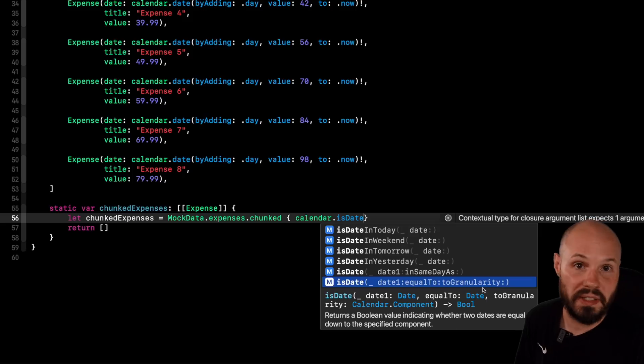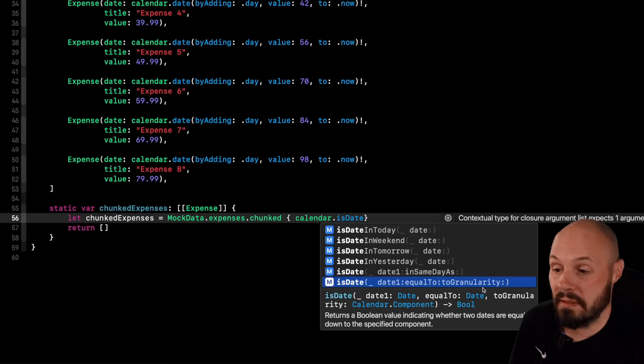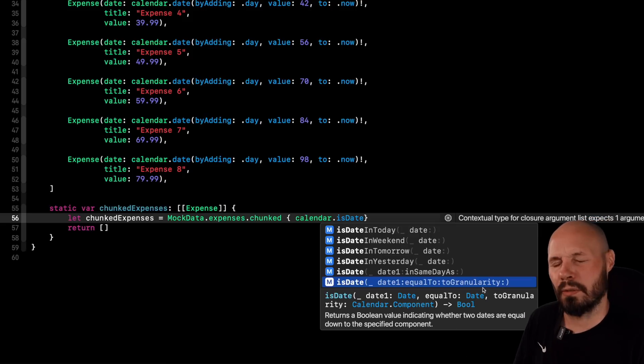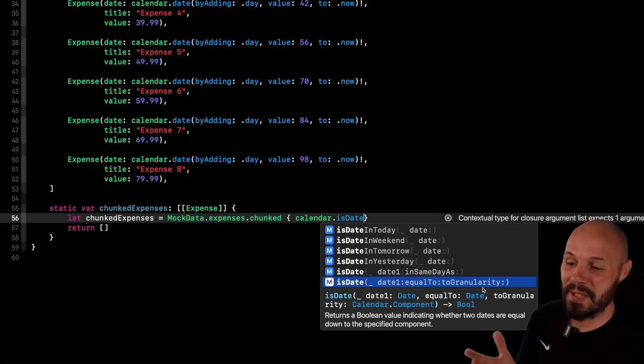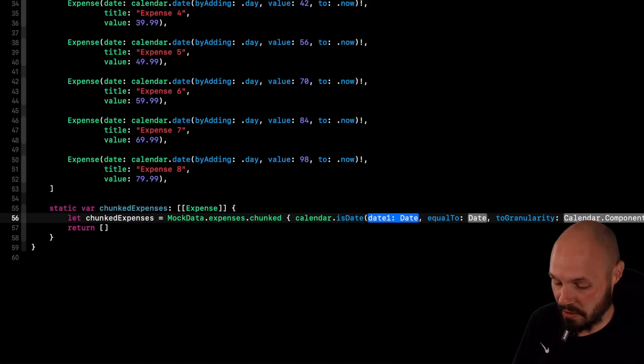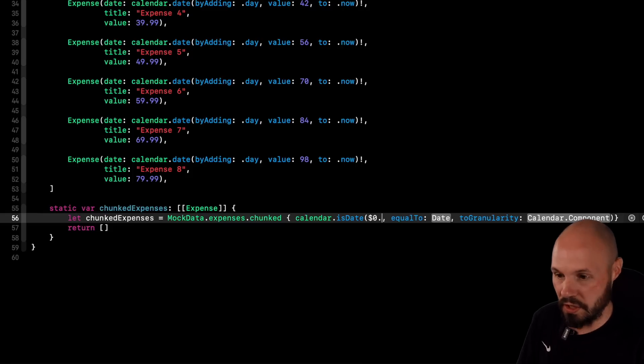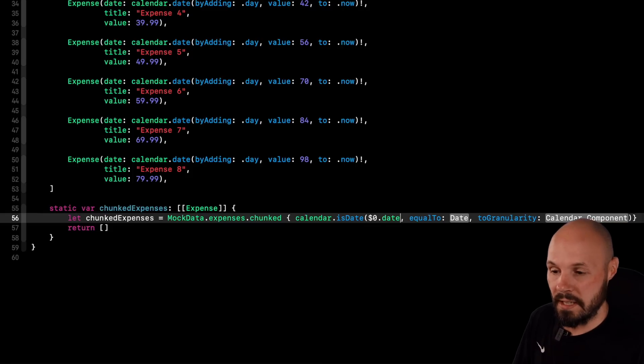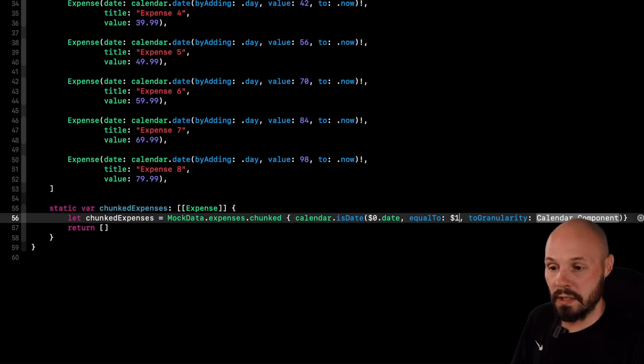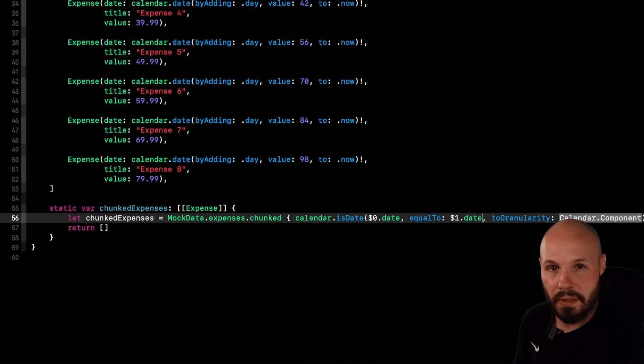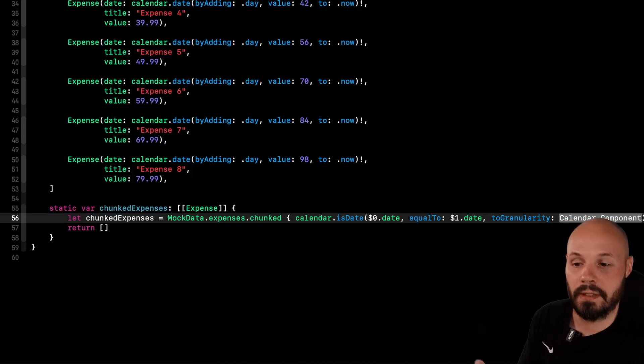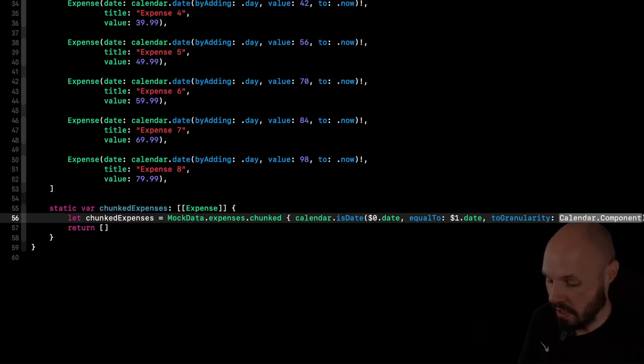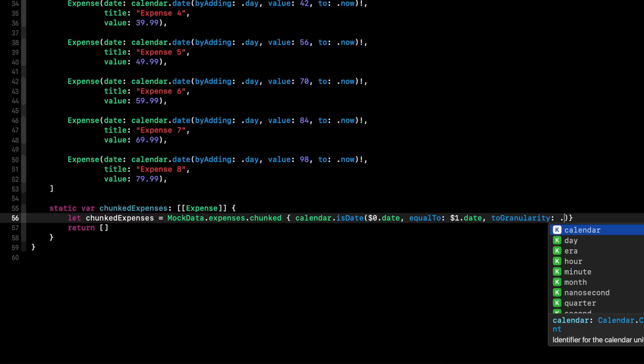So you can say, is this in the same year? Is this in the same month? Is this in the same day? Same minute? So I don't know if it goes down to minute. I've never used that one. But anyway, this is what we want to use. So the date, the first date we want to pass in is dollar sign zero. Remember, that's the first item throughout the iteration dot date equal to dollar sign one dot date. So we're comparing, again, the first element in the array to the next element in the array, comparing those dates and the granularity,